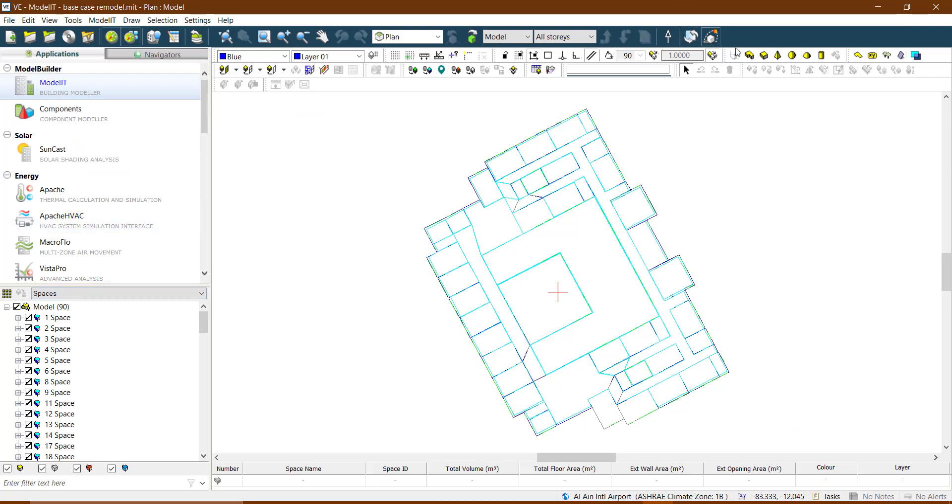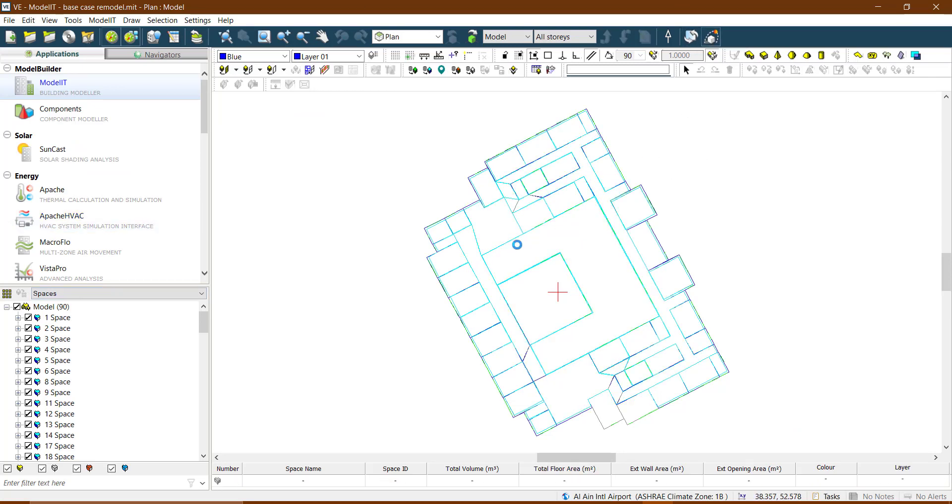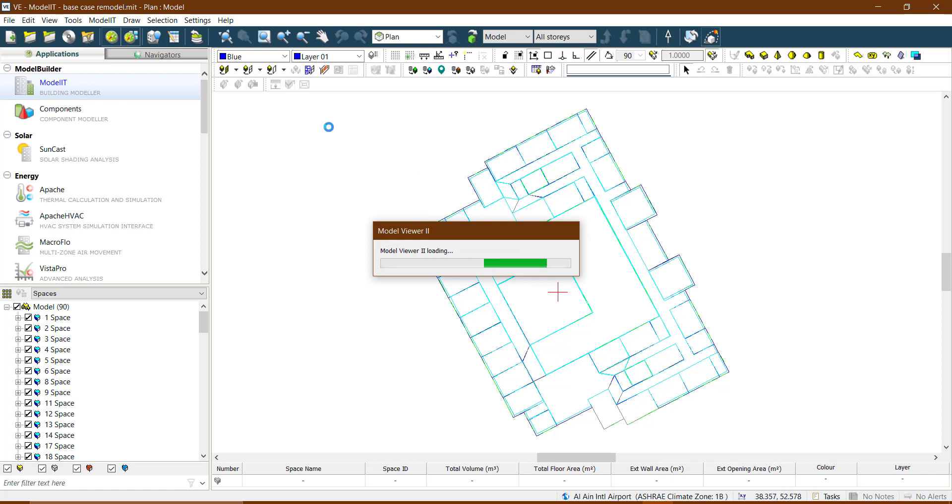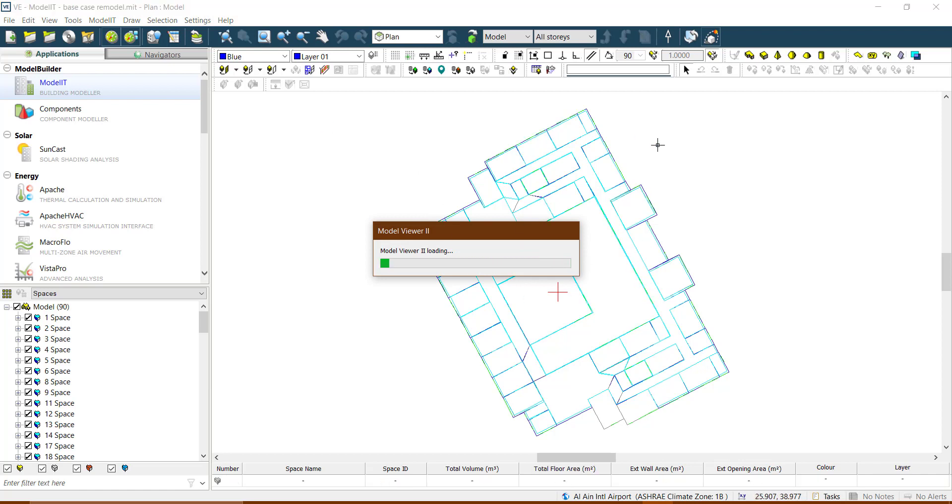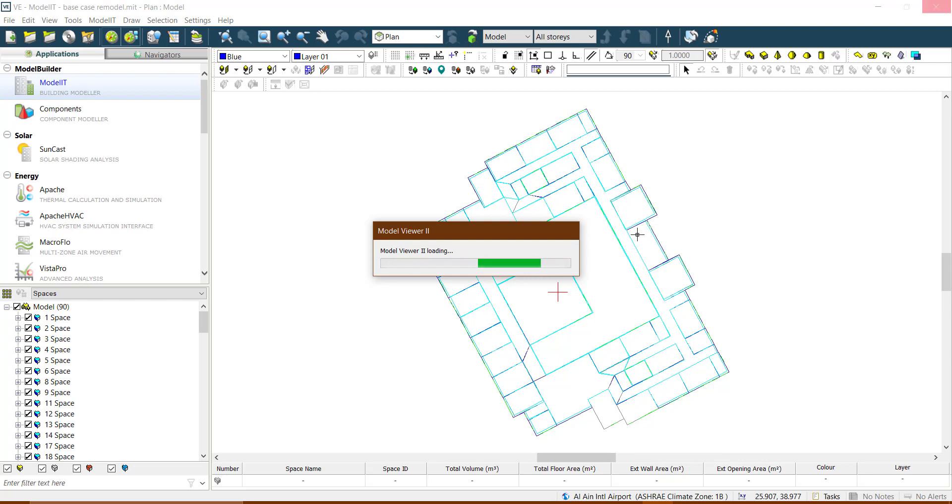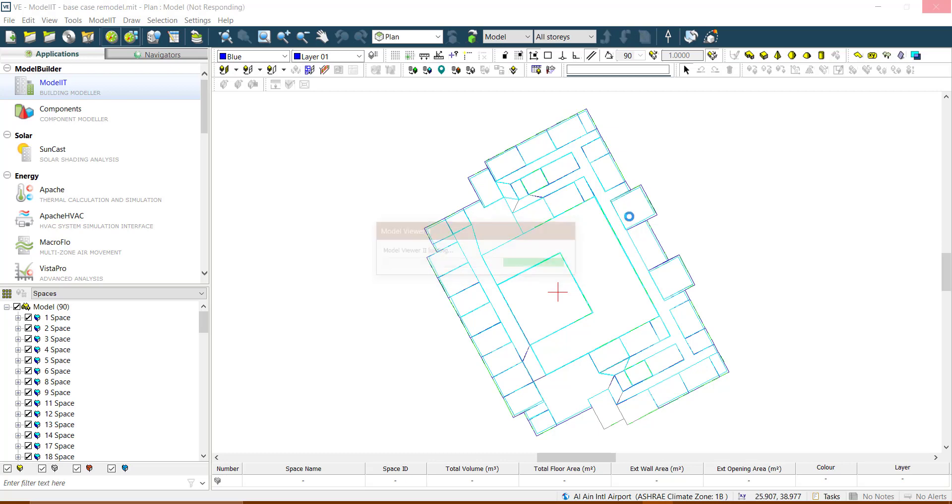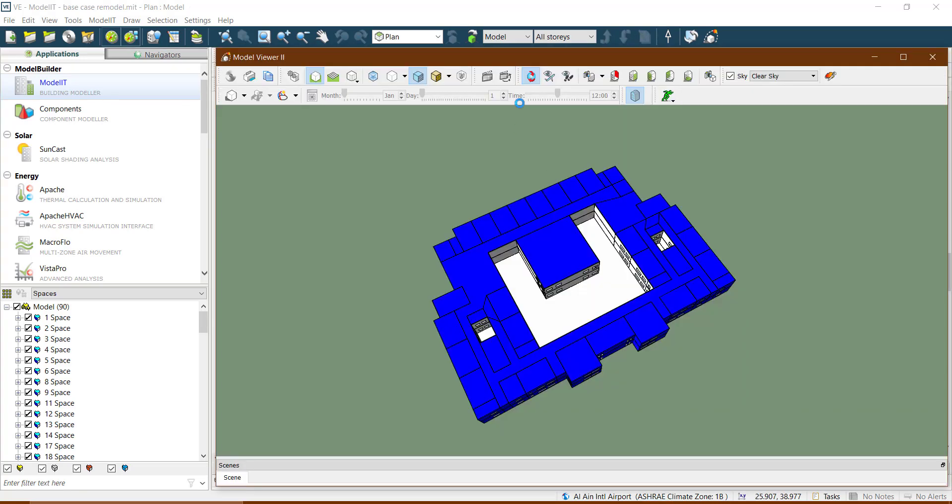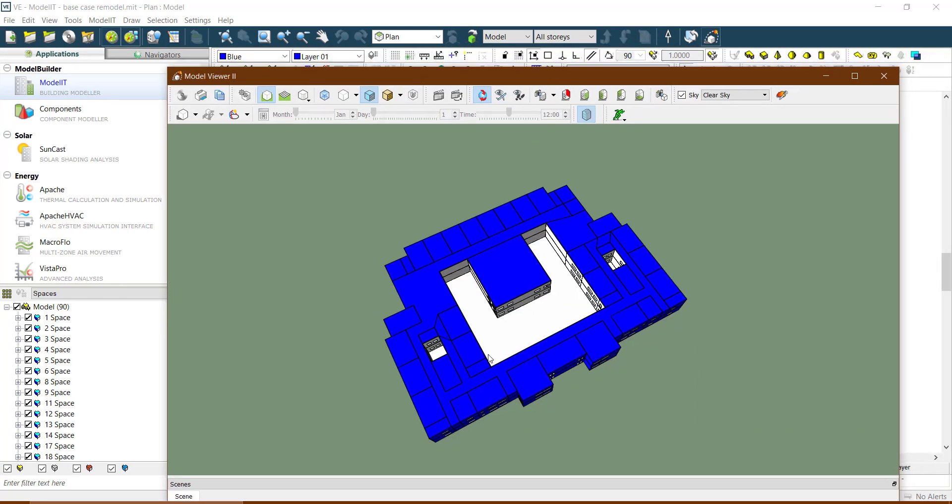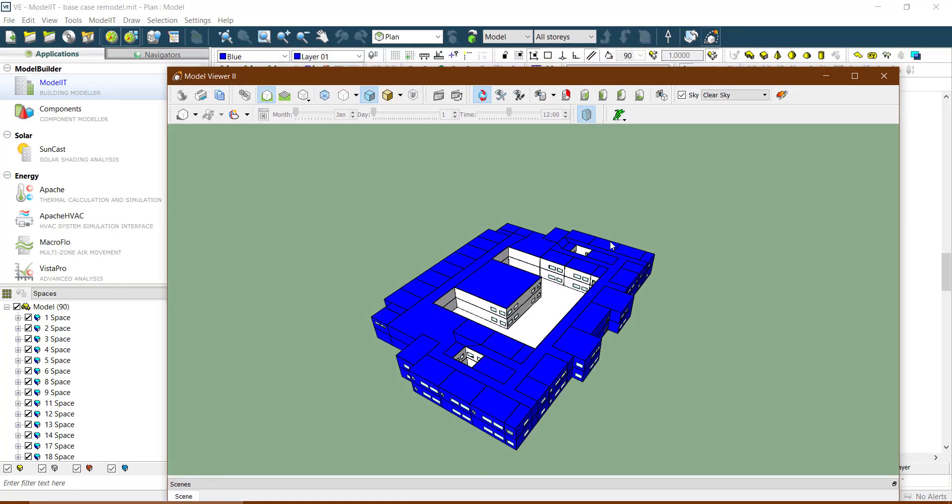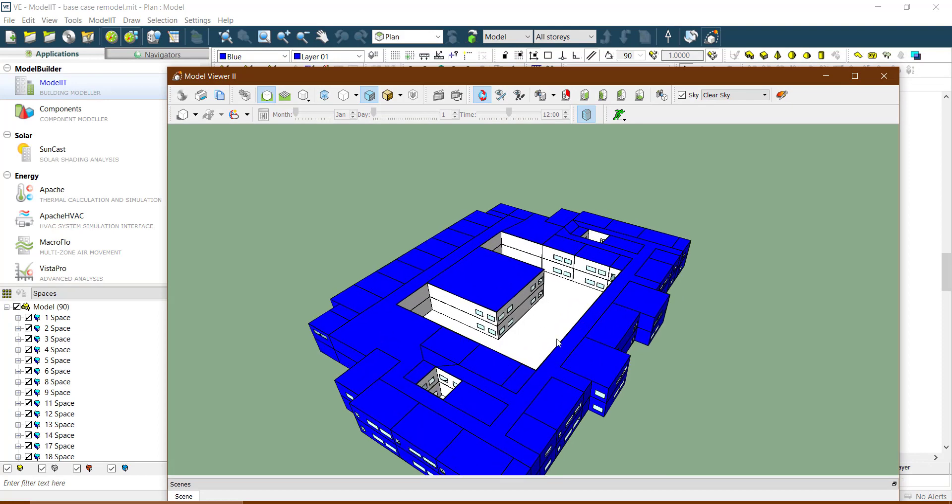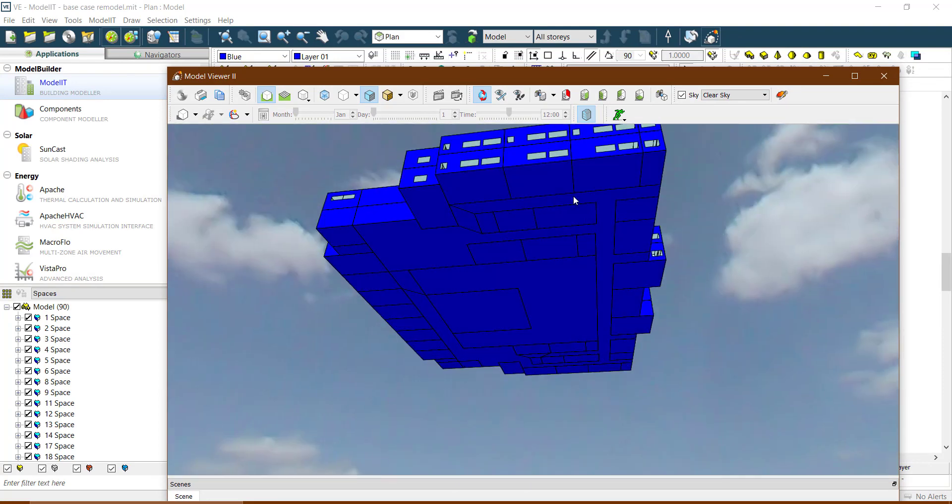Let me show you it in this one in IES VE. This is the model I have taken, this is the one which I remodeled. Let me open it in the model viewer. It takes a bit of time because of my size.